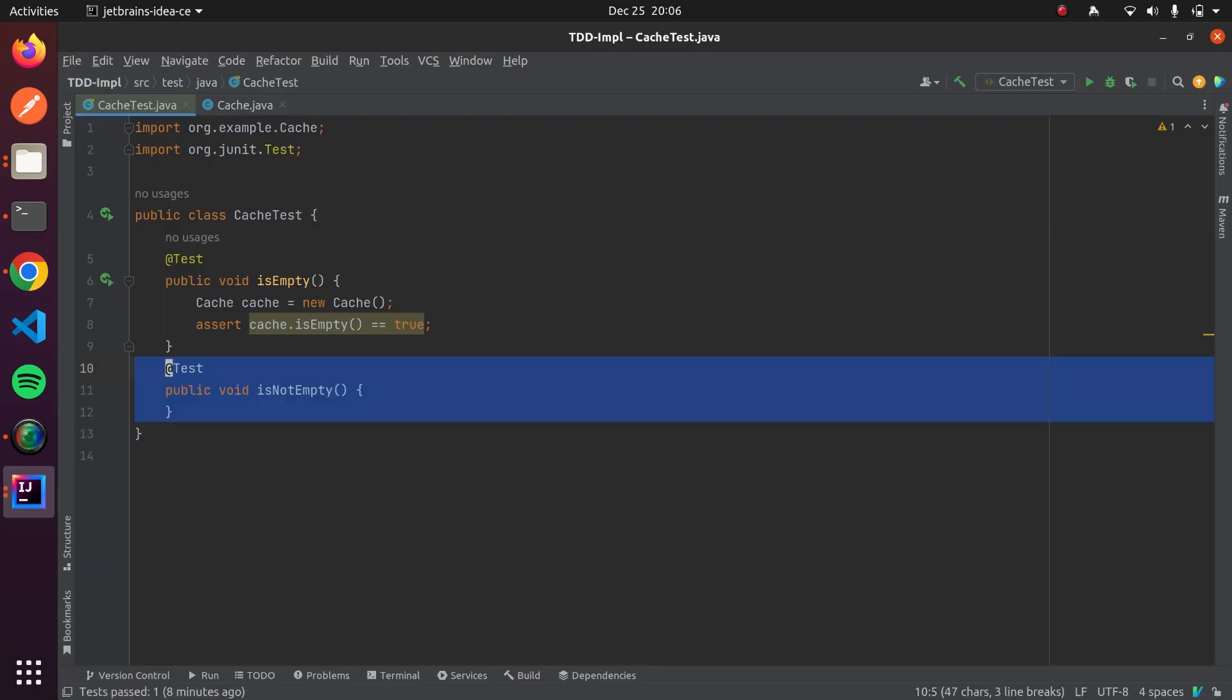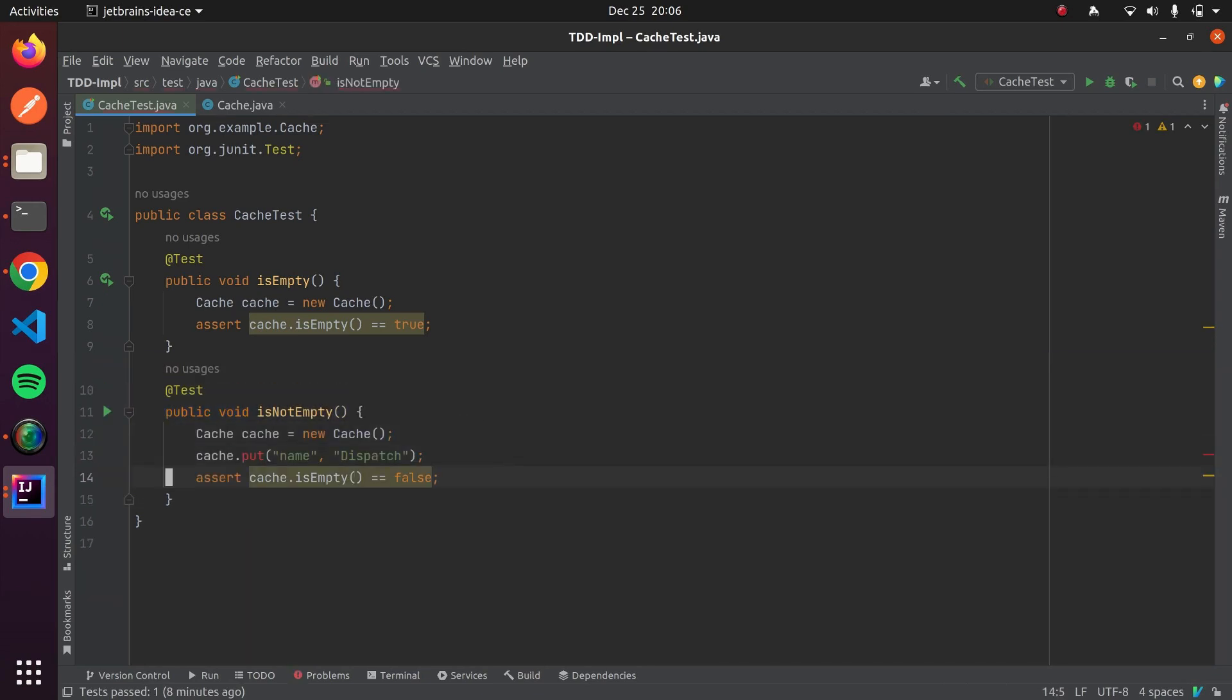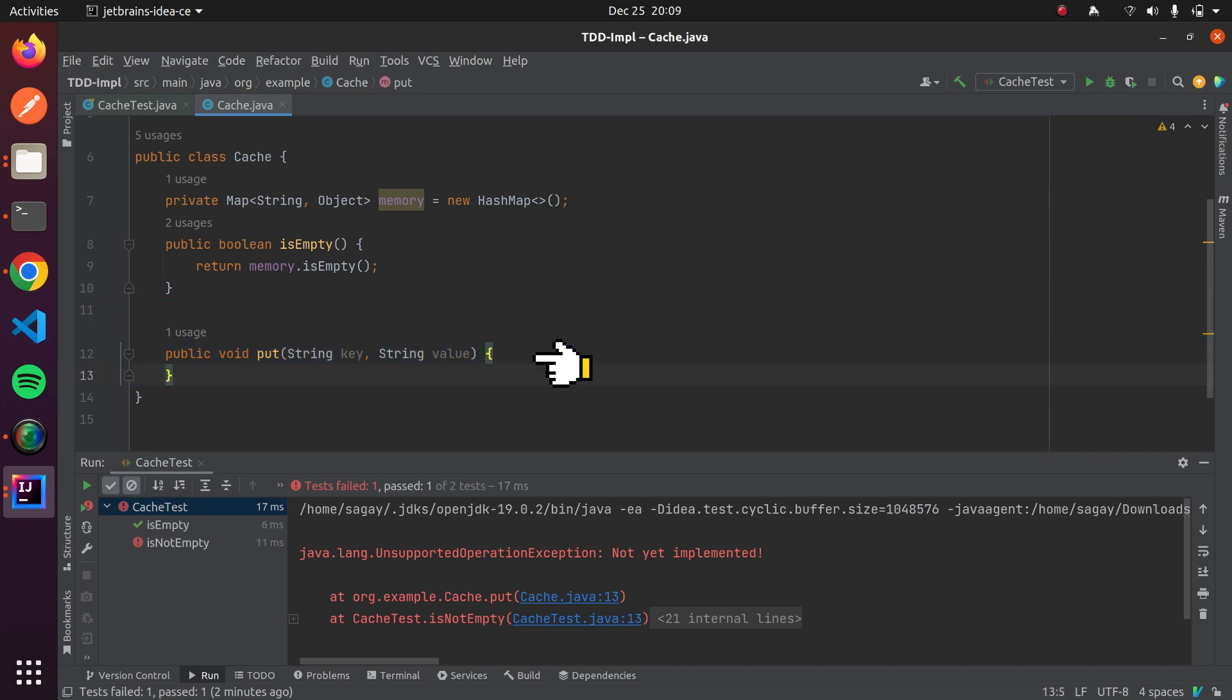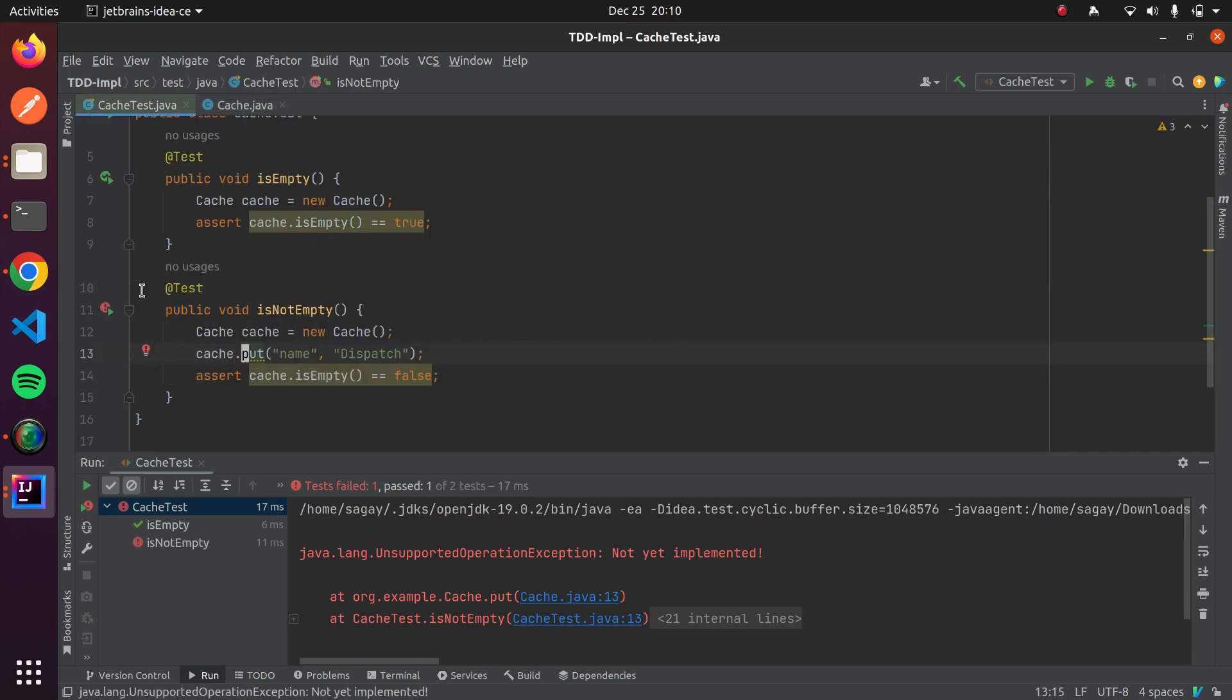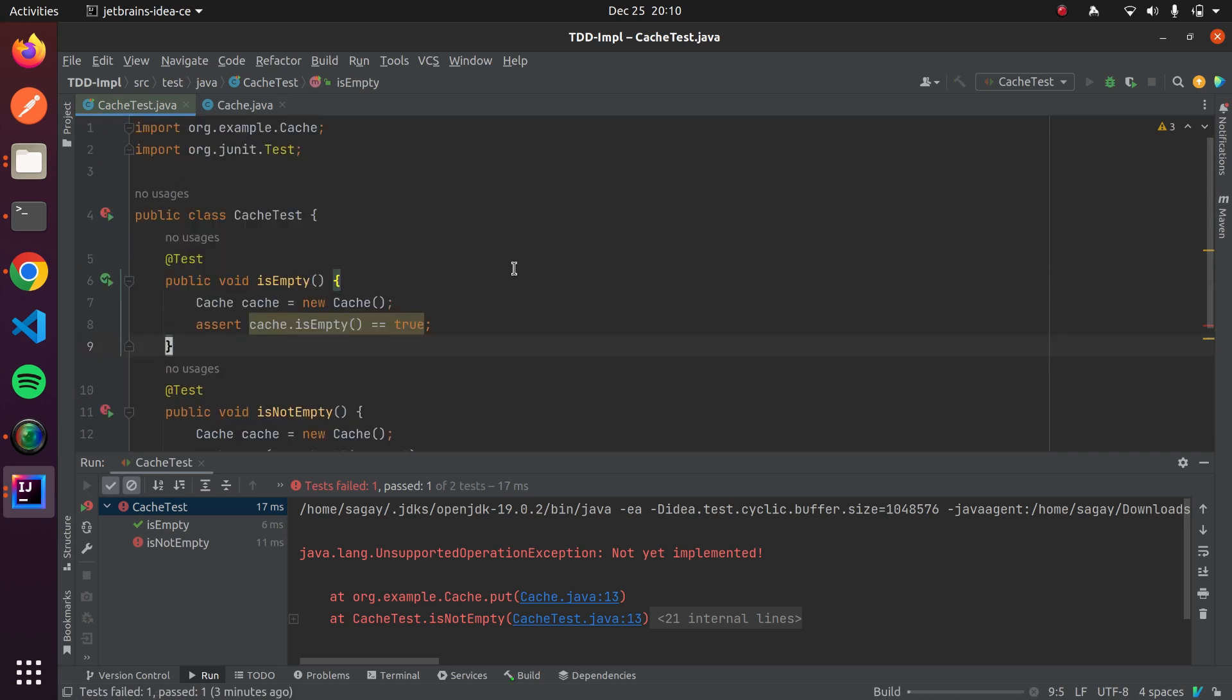Let's write second test case to assert cache is not empty. To do same, we will create instance of cache and invoke put method of cache class. But put method doesn't exist now. We will stub implementation of put method and throw exception. Let's assert that cache is not empty. Now, if we run our test case then it fails.